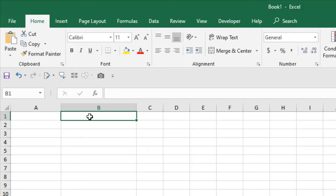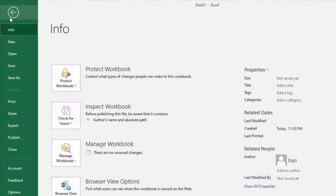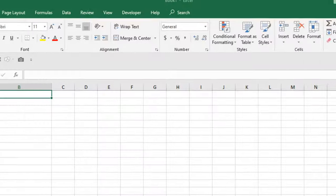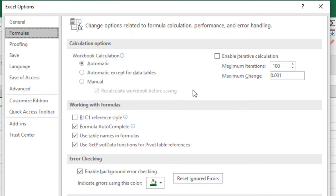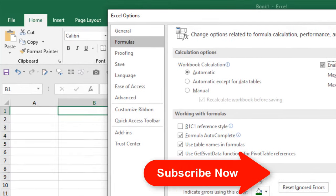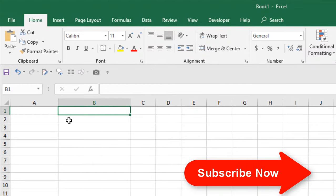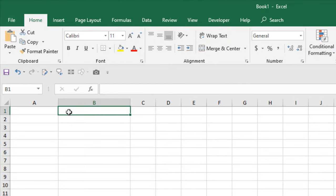To do that, first we are going to click on the File option, then click Options, click on Formula, and enable this checkbox here, then click OK. Now that you have done that, I'm going to write the formula in cell B1.